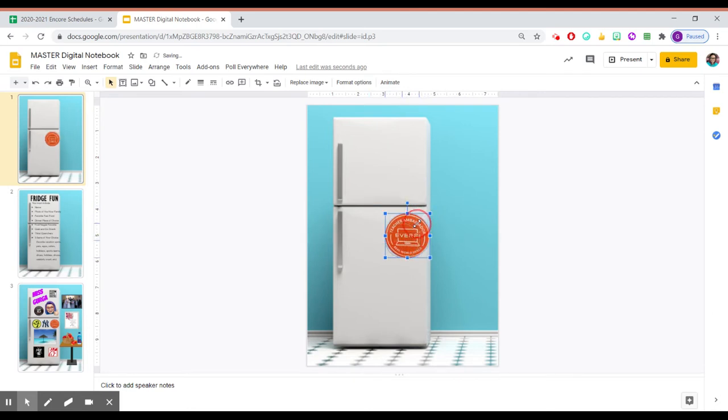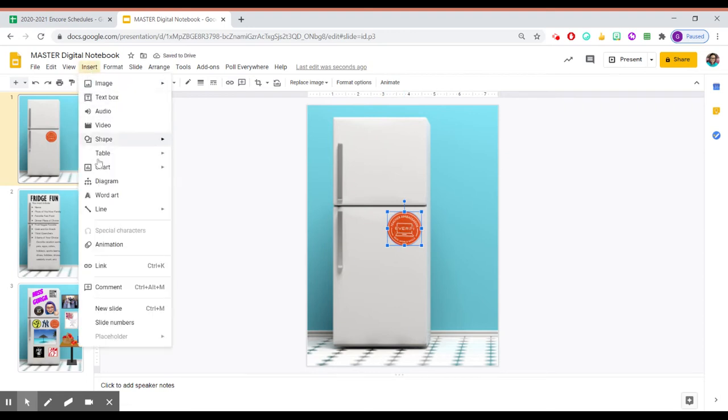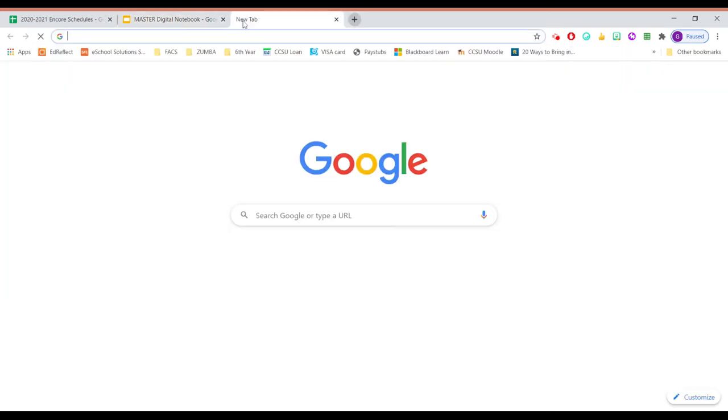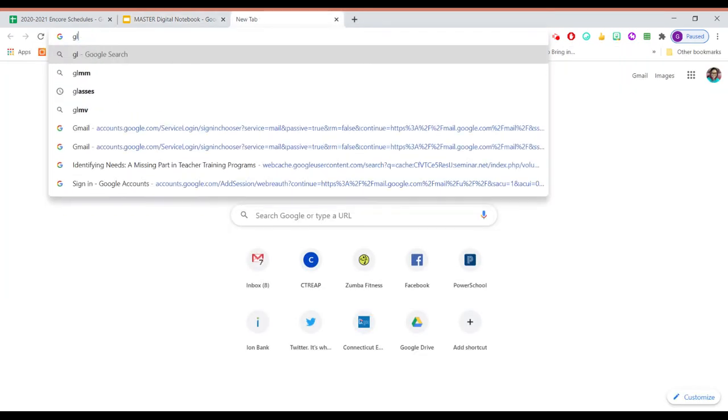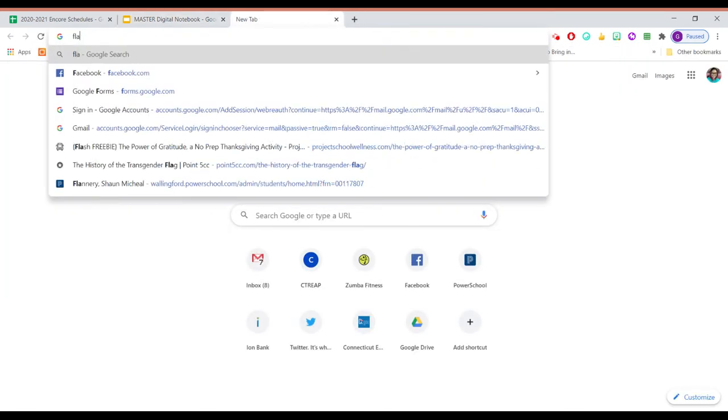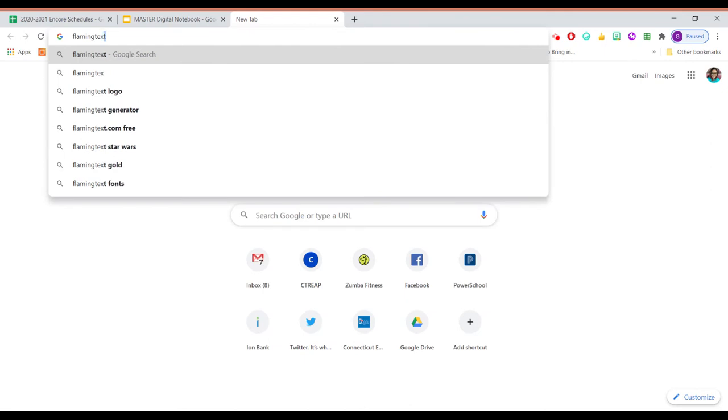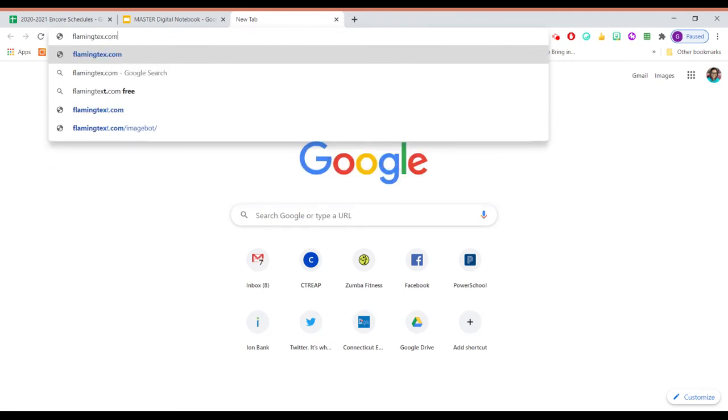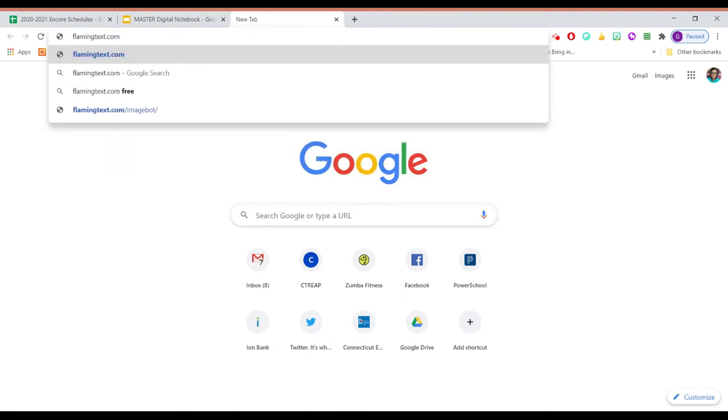Now what I did for my name was I just did insert, and I went under word art, but I actually found something pretty cool that one of my eighth graders showed me this morning called flamingtext.com. So I'm just going to go on flamingtext.com.